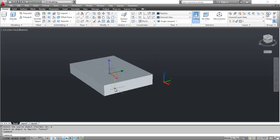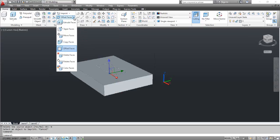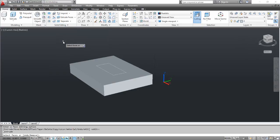Select the extrude faces tool. AutoCAD prompts you to select faces. Click inside the rectangle and press Enter.